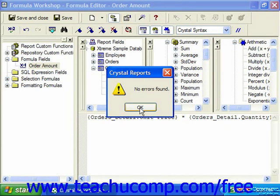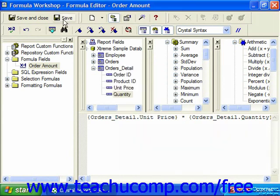Once the syntax is correctly entered for the desired formula, you can click the save button to save your changes. If you wish to save the formula's changes and also close this window, you can instead click the save and close button.